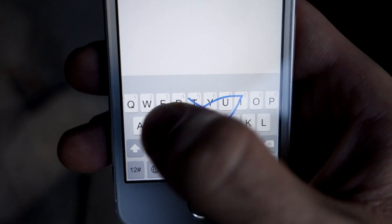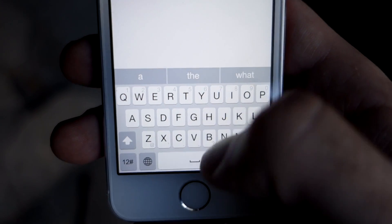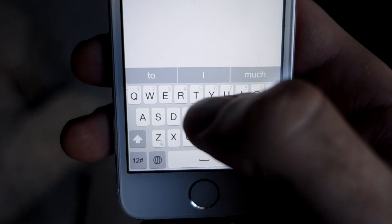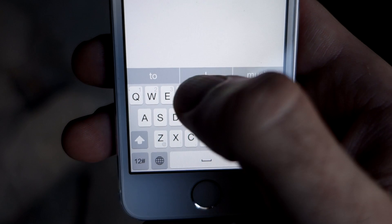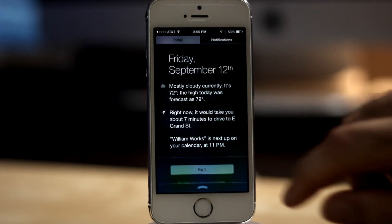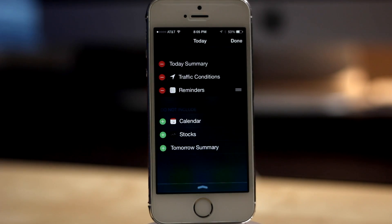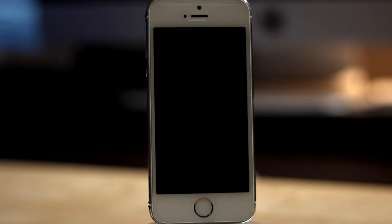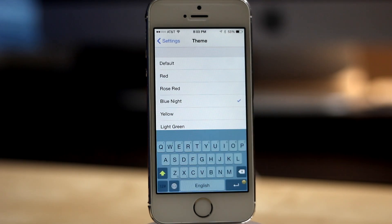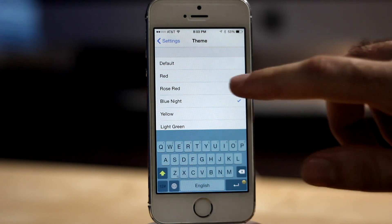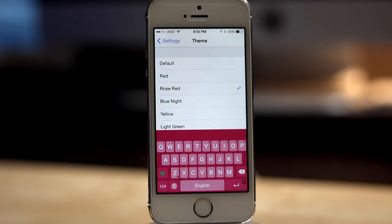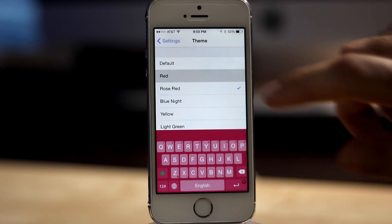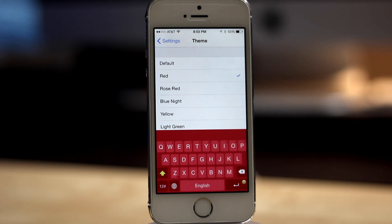Apple is also allowing third parties more access in iOS 8. We now have the options to add third-party keyboards and widgets. Widgets will come with apps that you download on your device and can be added and deleted through Notification Center. Keyboards will install just like other apps from the App Store and each will offer their own settings and functionality. Third-party keyboards will replace the default iOS keyboard system-wide, however you will be able to switch between keyboards whenever you want.